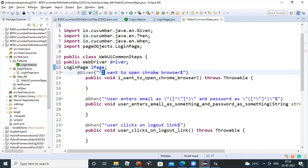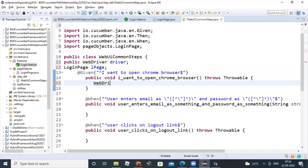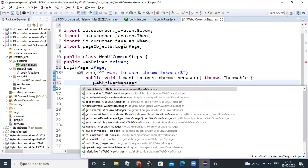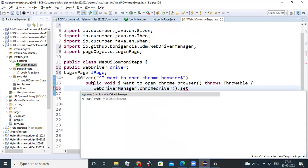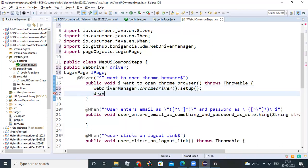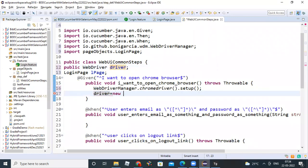First, I want to open Chrome browser — write the Selenium code. The first step is to launch the browser. The exe file concept we can avoid here. For that we use WebDriverManager dot ChromeDriver dot setup. Then assign: driver equals new ChromeDriver.